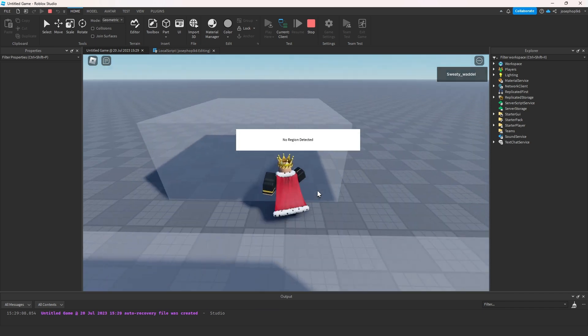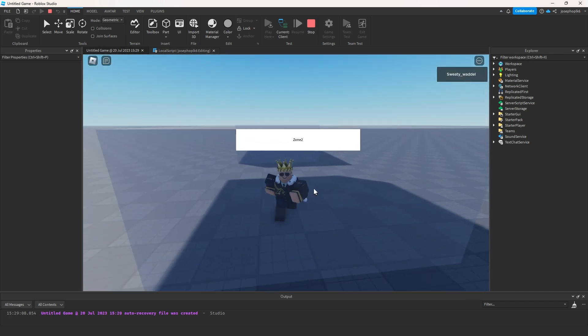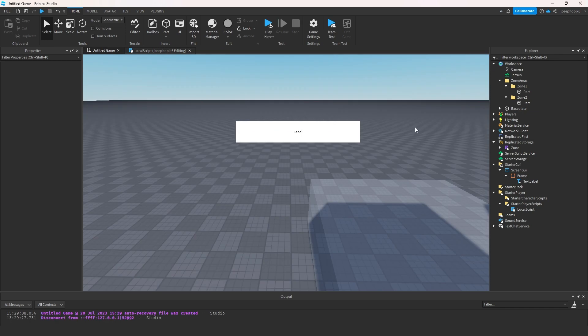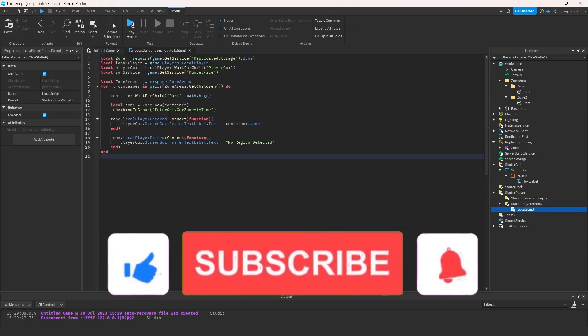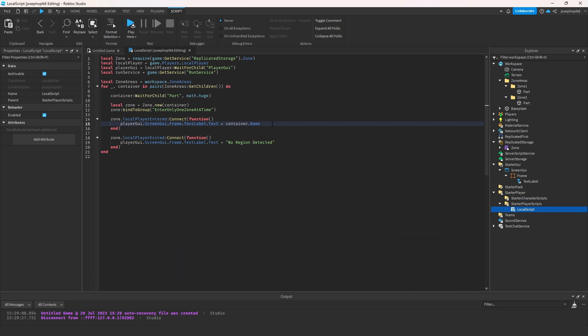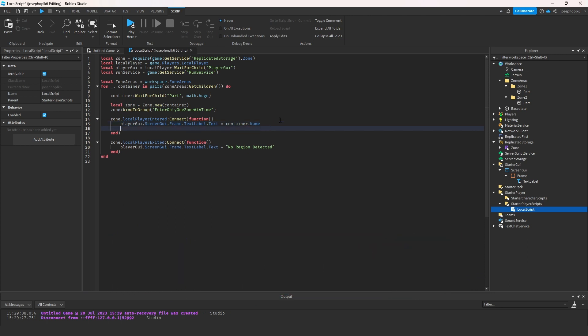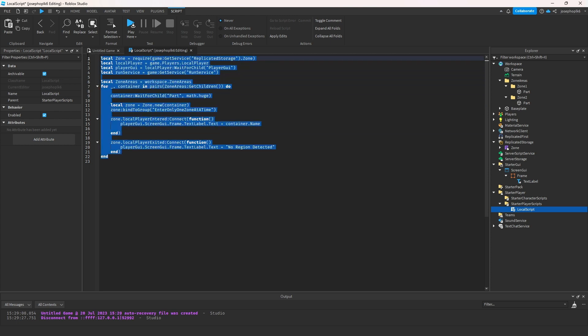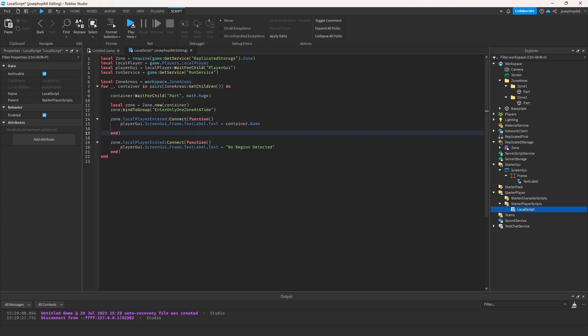This means I can do anything with these zones because I'm within the zone — for example, change something like the time, health, etc. We can do that by getting the player and then getting the humanoid off of the player. There is another way of doing this using a touch event, but we do not use touch events because they are broken.